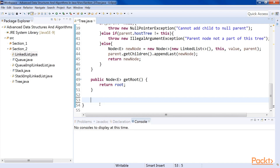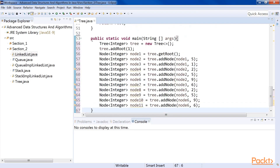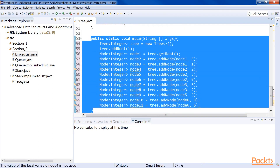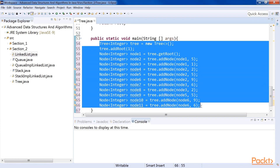Now let's create a tree instance by implementing our main class. The code is self-explanatory — we just create a tree by adding the nodes one by one. But how do we see what the tree looks like? For that, we will have to learn about the traversal of a tree.